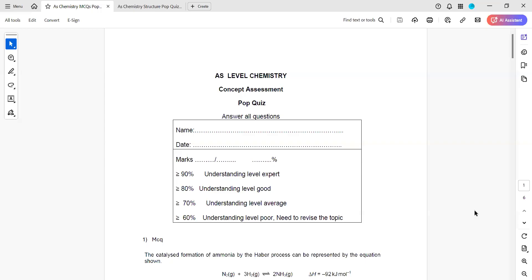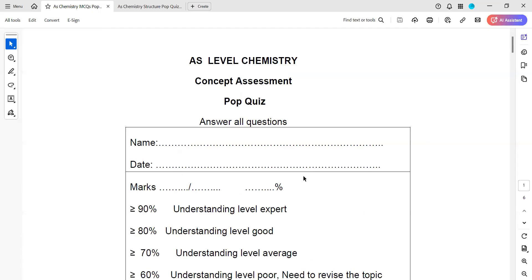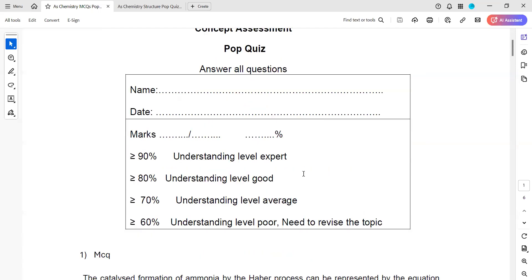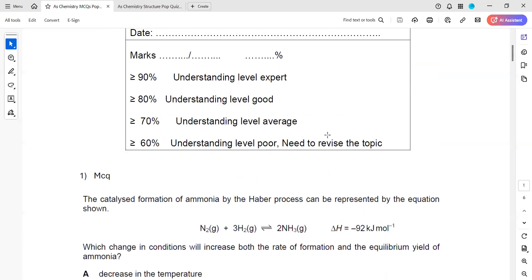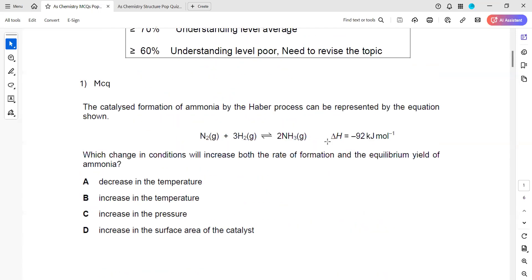So this was weekly pop quiz 8, the MCQs pop quiz. If you have any doubt, you can ask. First, anyone having a doubt in question one?